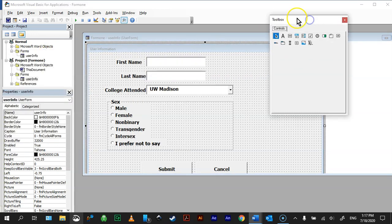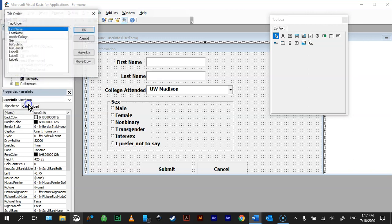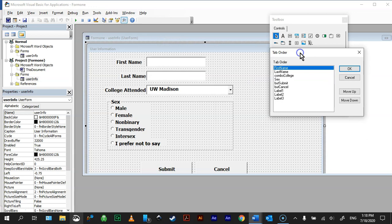So here it is. If you don't see your toolbox, you just go to View, and there's your toolbox. You can also look at your tab order to see what's going on.